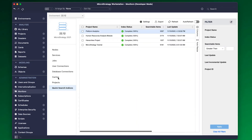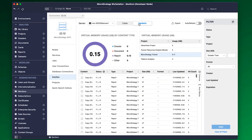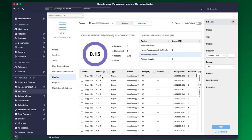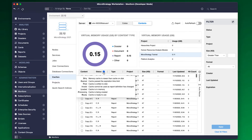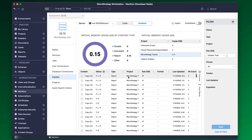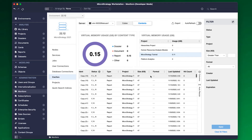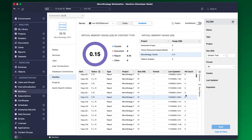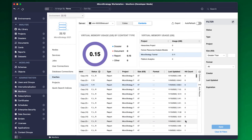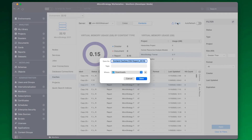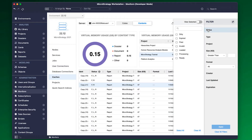Content caches can be managed under monitors in Workstation. Cache Monitor displays a high-level memory usage representation by content types and projects to help the administrators know the memory consumption of caches. Administrators can view the status of a cache to check if the cache is filed, loaded, and ready for consumption.